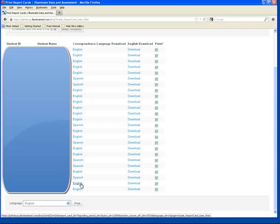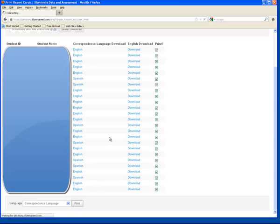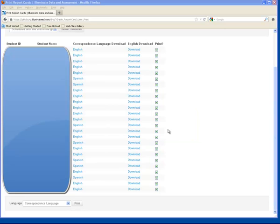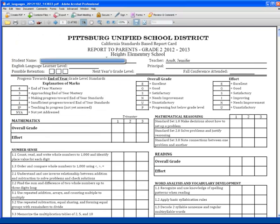So if we go down to Language and select Correspondence Language and click Print, it will produce all the students' report cards in that correspondence language in one PDF. Do note that if a student has a language other than English or Spanish, a version of the report card will not be produced in correspondence language, so an English version will probably have to be downloaded for them.